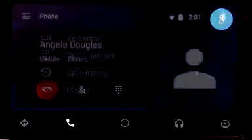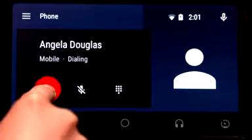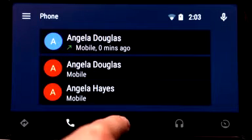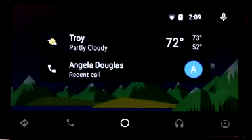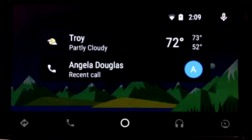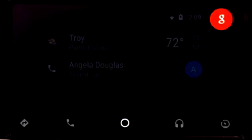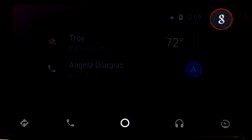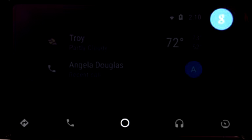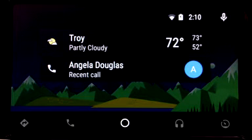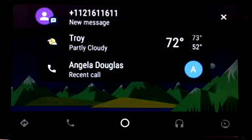You can tap to end the call and tap the home button to return to the Android Auto home screen. Android Auto can also read messages you receive and help you send a reply without taking your eyes off the road. Send a text message to Angela Douglas. What's the message? Let's do lunch at noon. Sending message. From here, you can choose to send the message or cancel it.